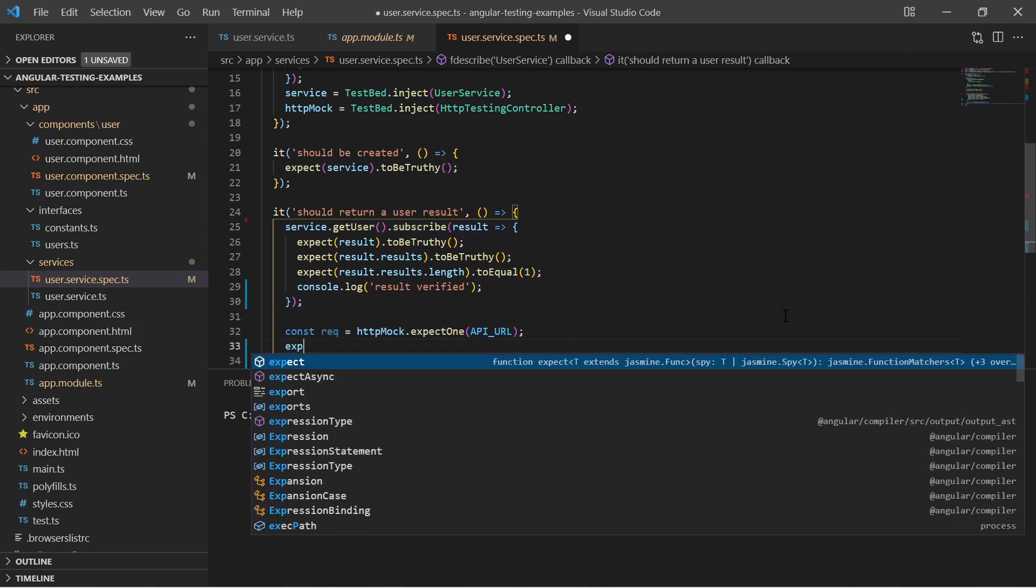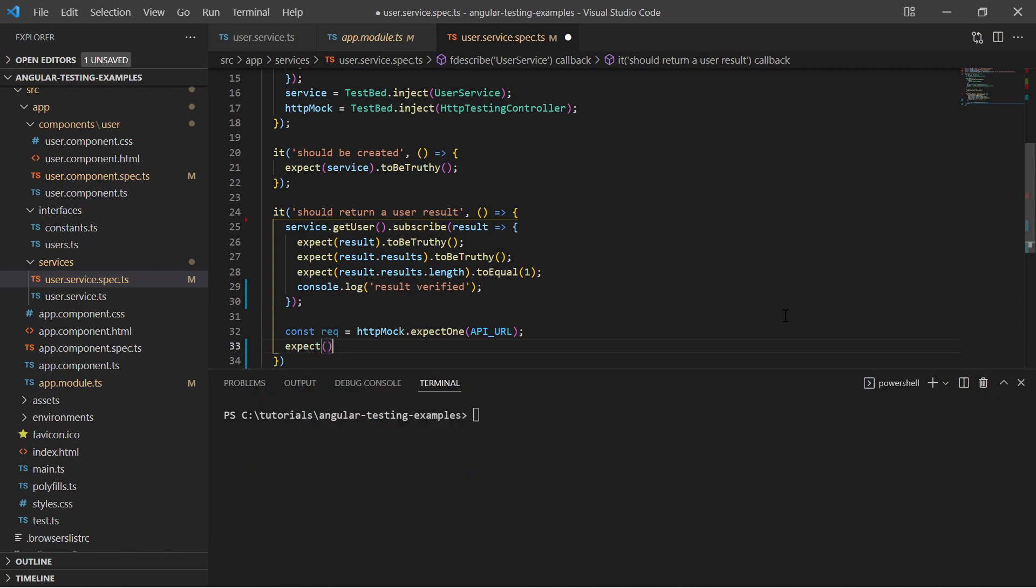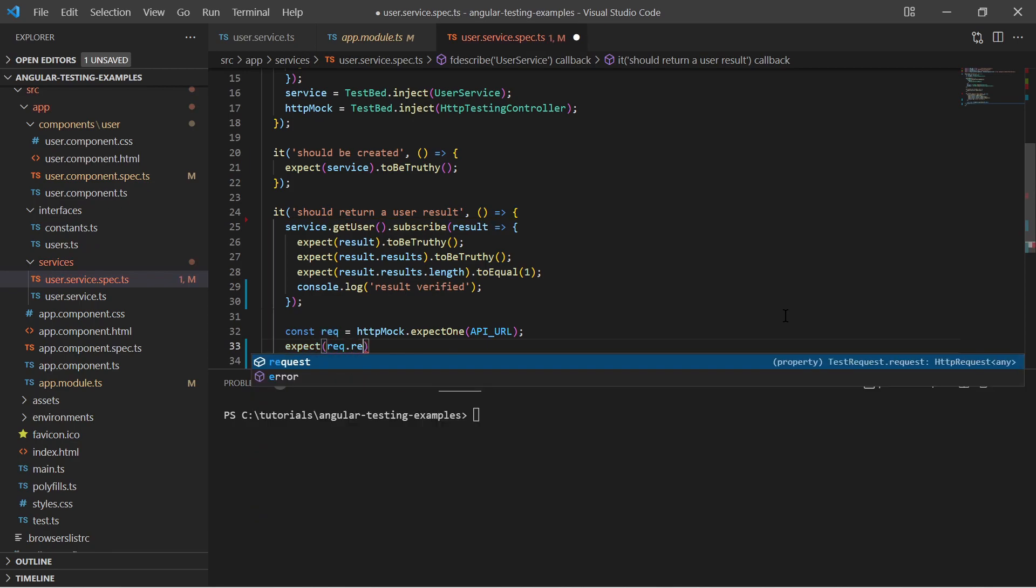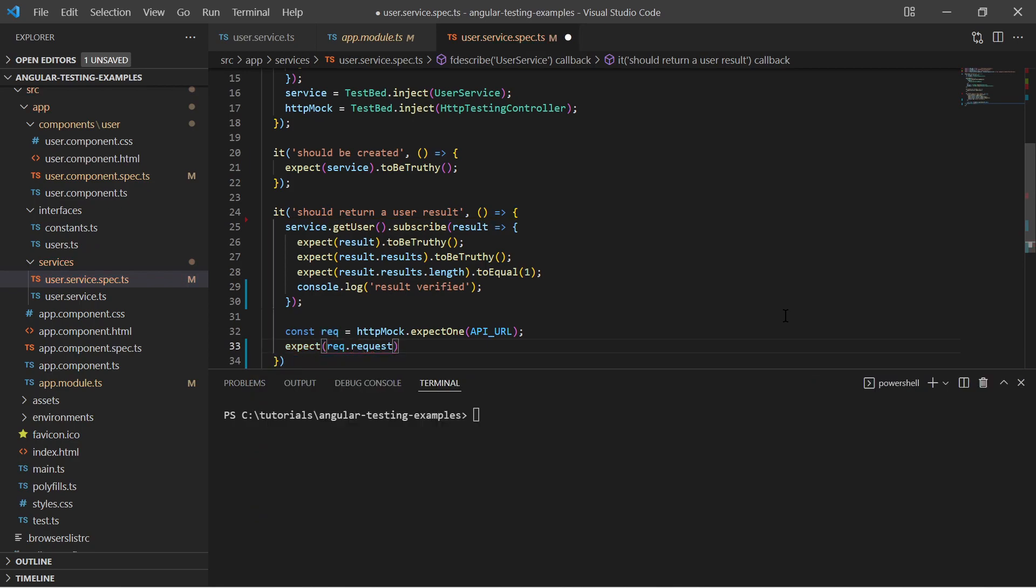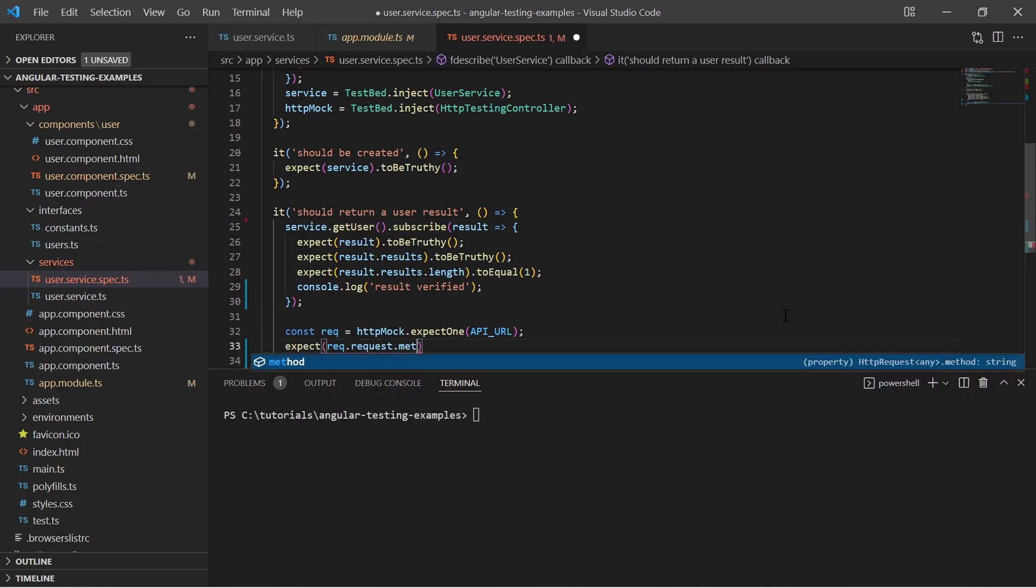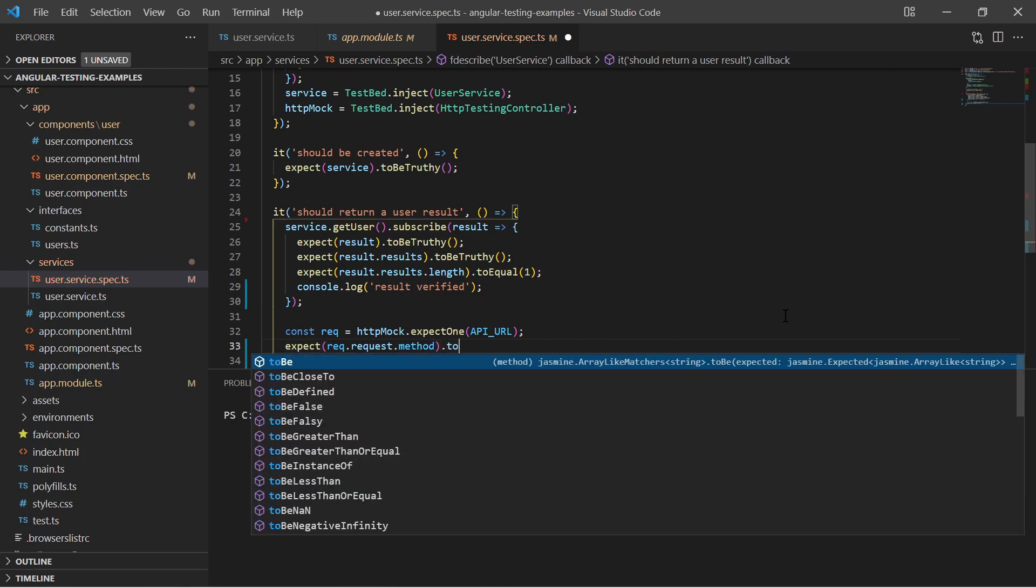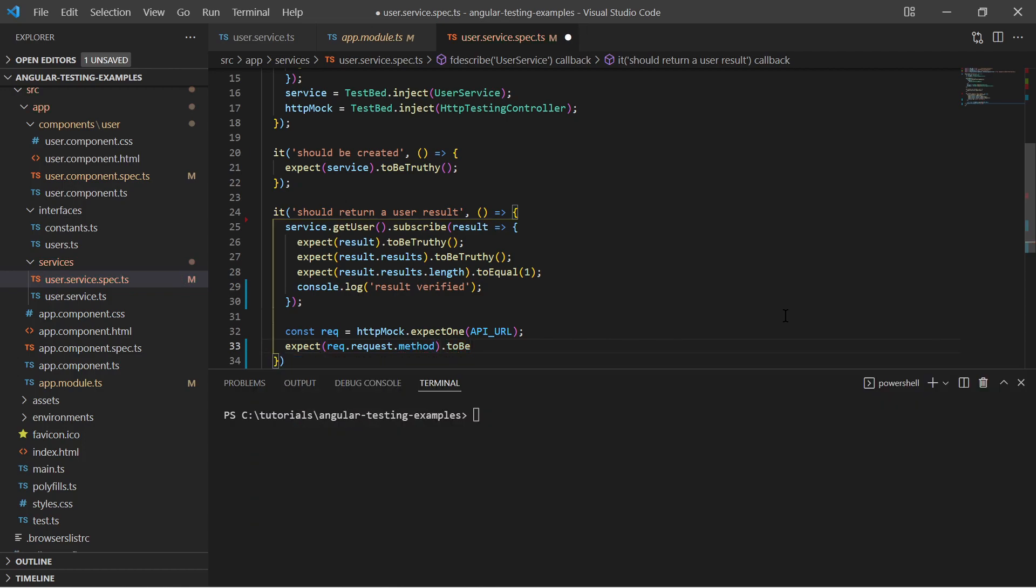The HTTP test controller will return an instance of a test request. On that test request we can do further expectations like it must be a get method.